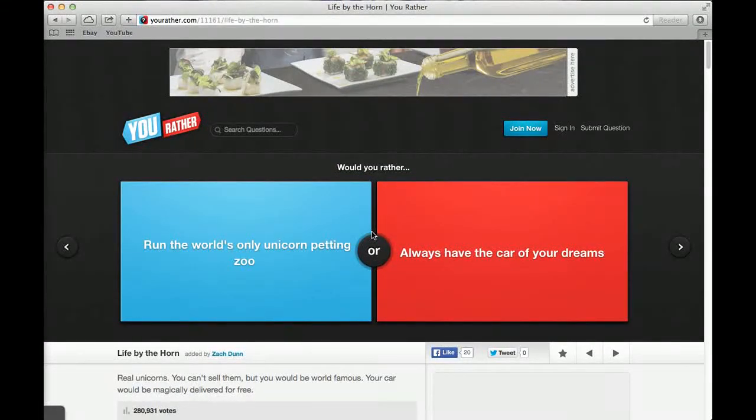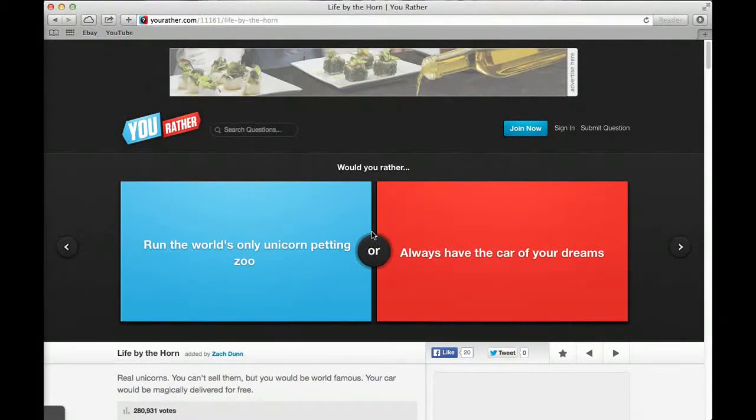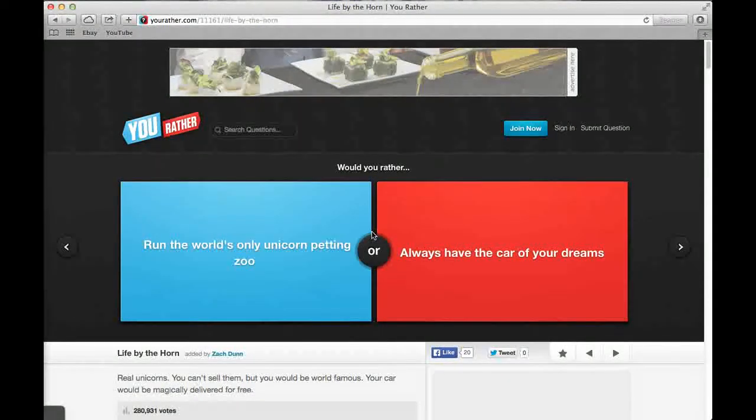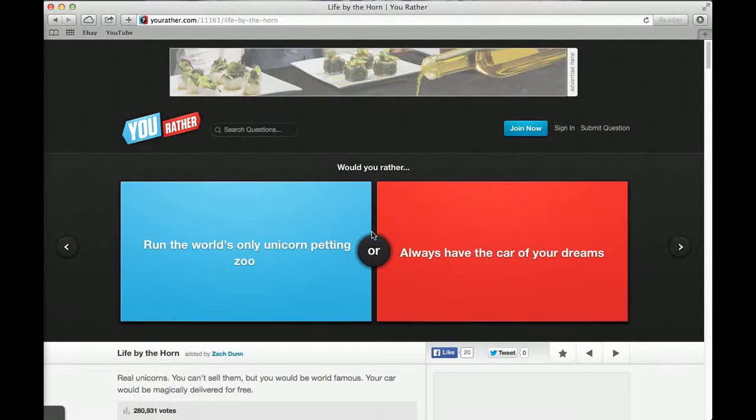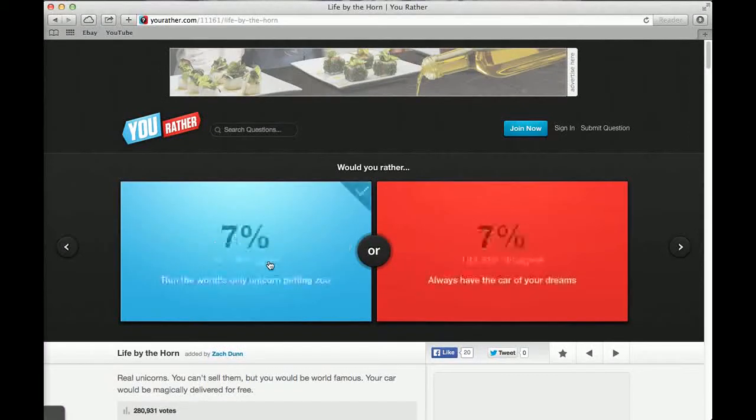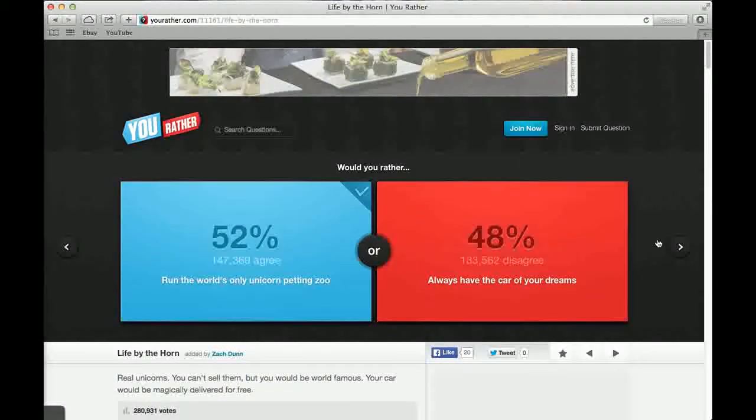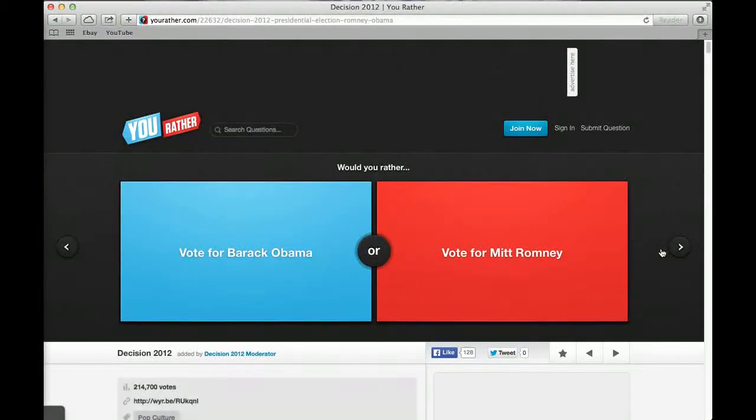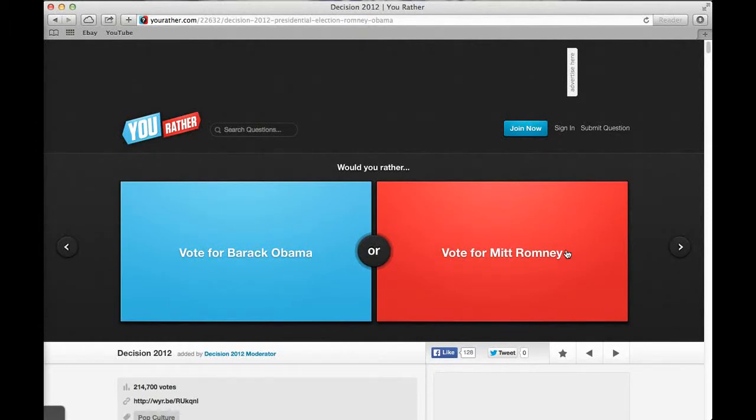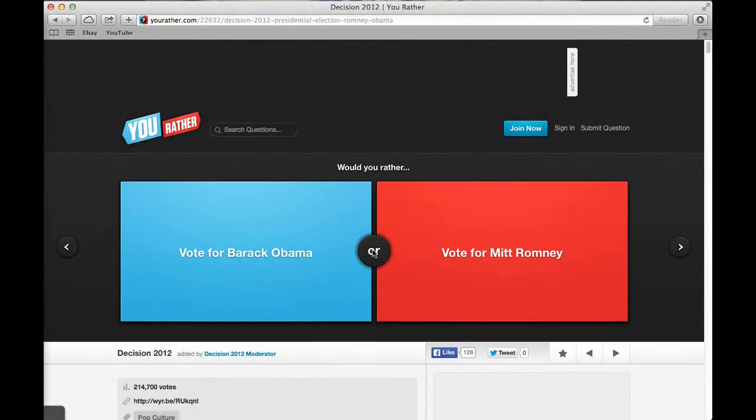Would you rather run the world's only unicorn petting zoo or always have the car of your dreams? Run the car of my dreams? I'd get a unicorn because so many people, you'd be rich. 52% said unicorns, 48% said car. Would you rather only listen to brutal metal or only Justin Bieber? Justin Bieber. I don't like metal. 33% said Justin Bieber and 67% said only brutal metal. Brutal metal is like metal bands, that full on hell music that plays, like Jesse listens to.